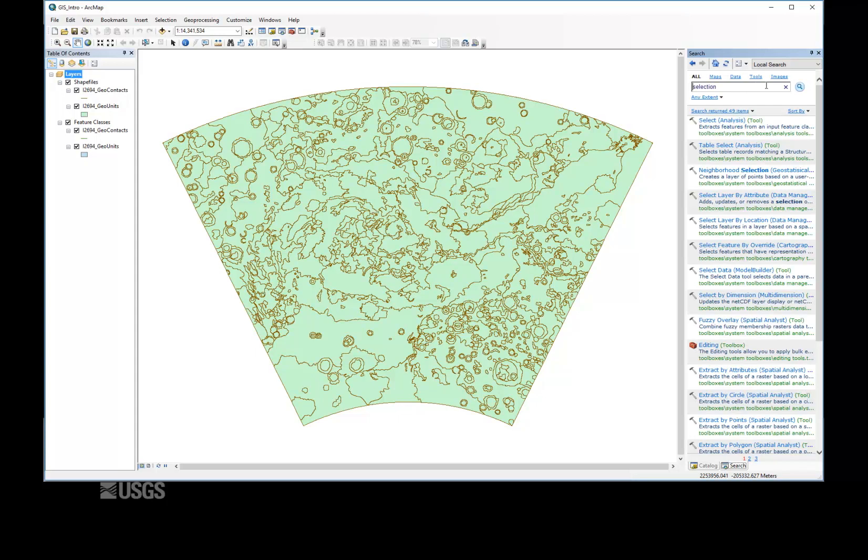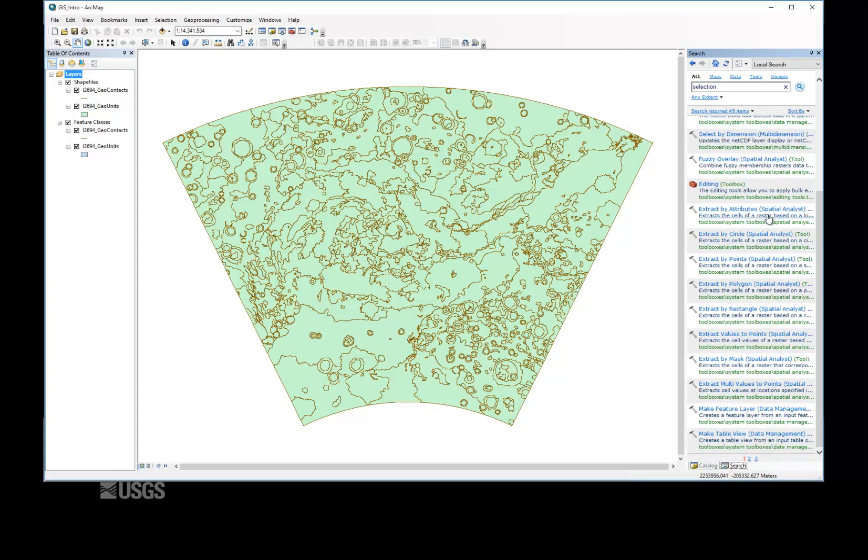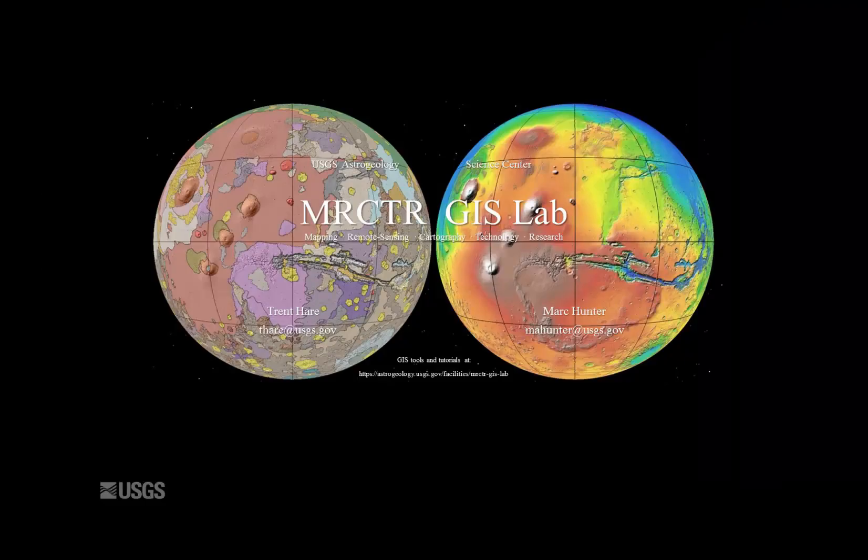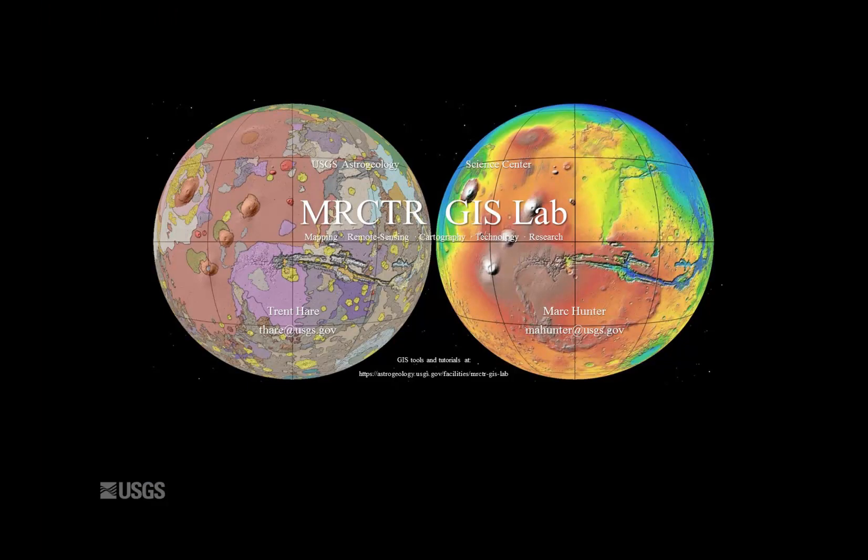We hope this lesson has been useful to you in your mapping efforts. For additional GIS resources and more specialized tutorials, please refer to the Mercator GIS Lab website, hosted by the USGS Astrogeology Science Center in Flagstaff, Arizona. Thank you.